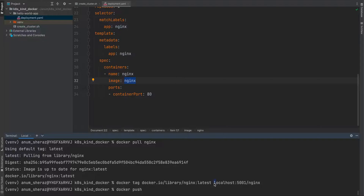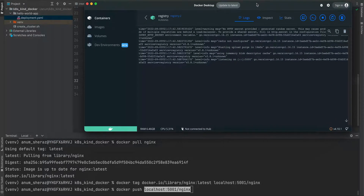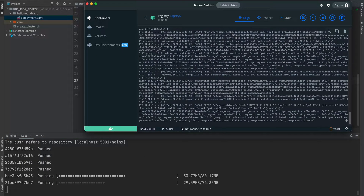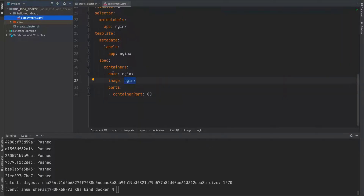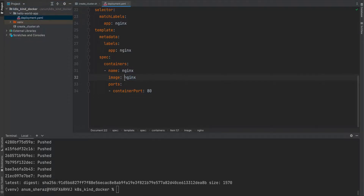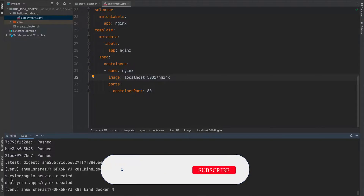Now we run docker push. Before pressing enter I'll also show you the logs of the Docker registry to see what's happening inside. As you can see it's being pushed into our local Docker registry. Our Kubernetes cluster will now be able to pull this image from the local registry. In our deployment we update the image reference to localhost:5001/nginx, and finally we deploy it with kubectl create -f hello-world-app. It has created the deployment and service for us.